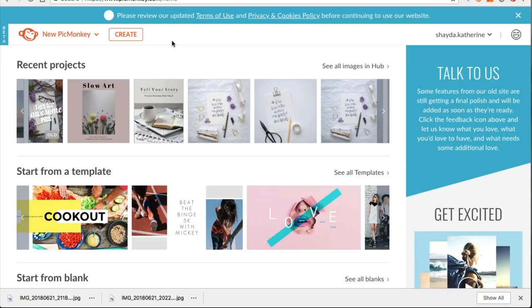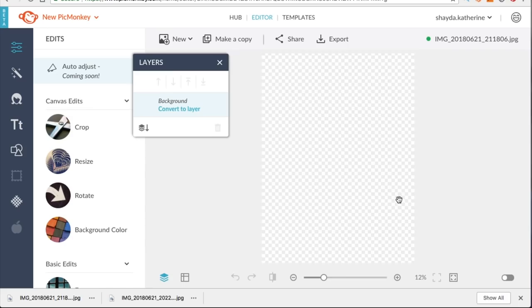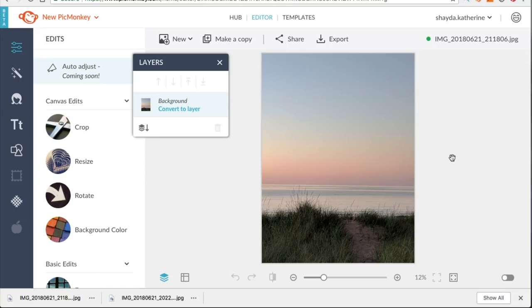So the name of the game is high impact, beautiful stories that don't take you a long time because hypothetically you're putting out lots of these. So we're on the PicMonkey homepage. We go to create, I'm going to grab a photo off my computer. It's just something, a little snap I took late one evening after work.